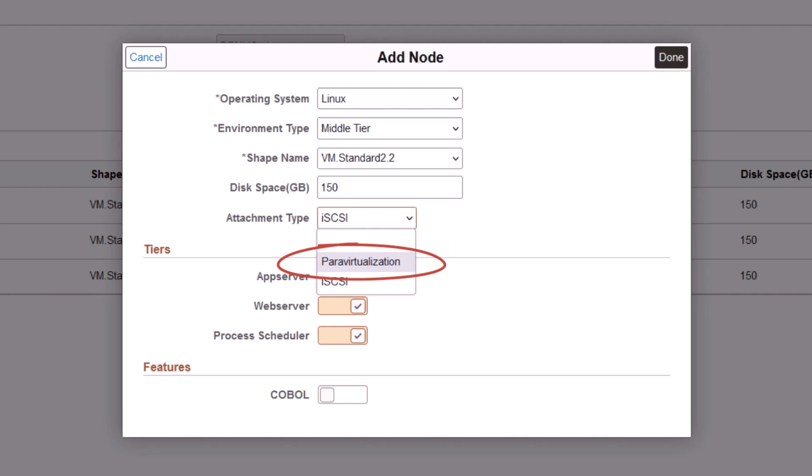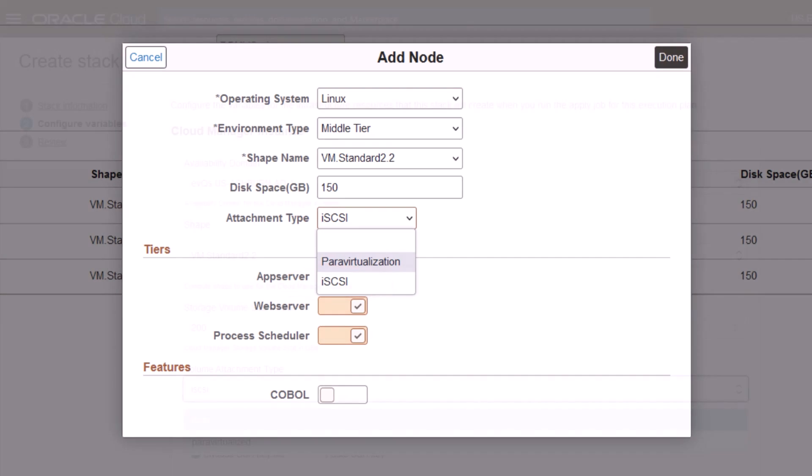When you use para-virtualized block volumes for your instances, you avoid the need for the extra commands required to configure iSCSI attachments. Support for para-virtualized block volume attachments will benefit Government Cloud customers in Oracle US Defense Cloud regions, which don't support iSCSI attachments. This enhancement also enables them to use Cloud Manager. On the other hand, iSCSI attached block volumes tend to give better input and output performance.